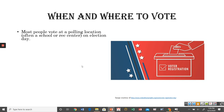Most people vote at a polling location — usually a school or recreation center in their neighborhood — on Election Day. For national elections, Election Day is always on a Tuesday. That's when most people, usually before or after work, go to their neighborhood polling location and vote. This is something you need to look up ahead of time, but it's typically at a school or recreation center.